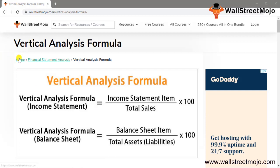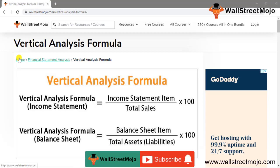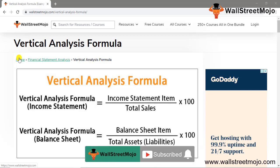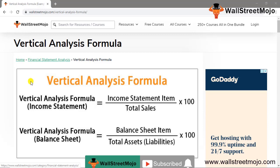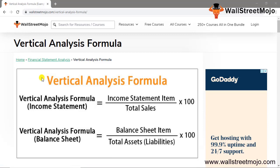Hi, welcome to WallStreetMojo. To know more about this video on vertical analysis formula, watch the video till the end. Also, if you're new to this channel, you can subscribe by clicking the bell icon below. Today's topic is vertical analysis formula, and we are going to get a deep hands-on look at financial statement analysis.